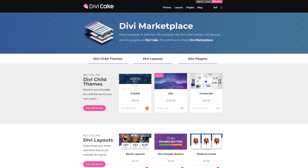Today's tutorial is made possible by DiviCake.com. Check out the huge selection of Divi themes, layouts and plugins. The link is in the description below.